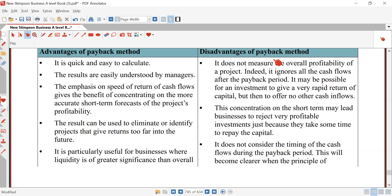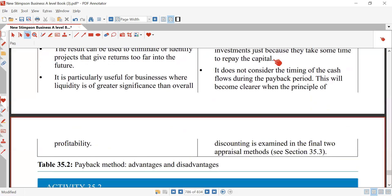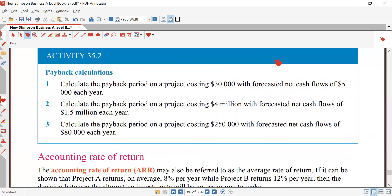However, there are drawbacks. First: it does not measure the overall profitability of a project. It ignores cash flows after the payback period — it only tells you that payback occurs in, say, 4 years, not what cash flows are generated afterward. A project may offer no further cash inflow after payback, which is a potential drawback. Concentration on the short term can lead businesses to reject very profitable investments just because they take time to repay capital. It also does not consider the timing of cash flows during the payback period — this will become clearer when studying the principle of discounting.